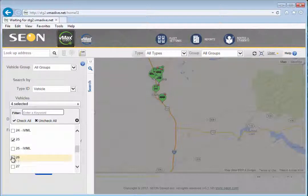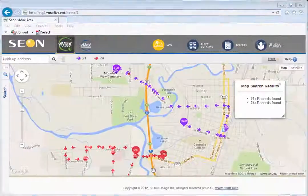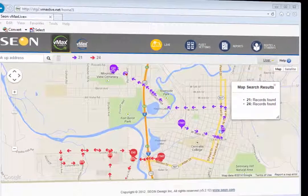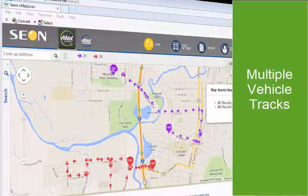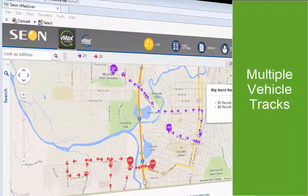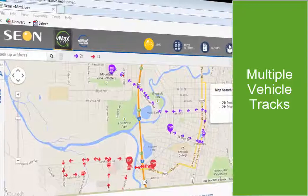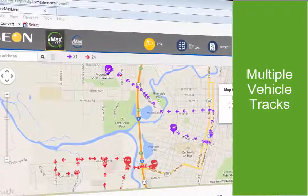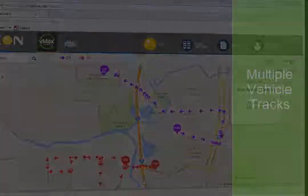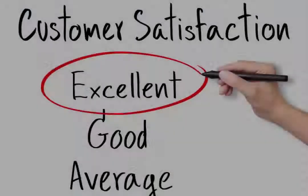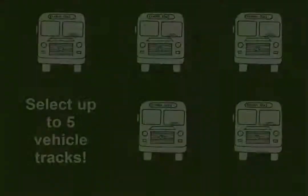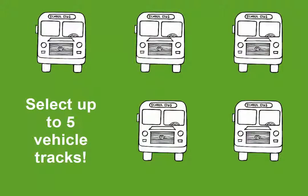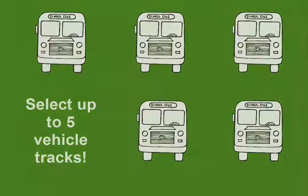Once you've made your selections, click search and you'll see one of the most exciting updates introduced in version 5: multiple vehicle tracks. This feature lets you view all of the buses that traveled through a particular area in just a few seconds, so you can address and resolve incident reports more quickly and easily, improving customer satisfaction. You can select up to 5 vehicle tracks to display on a single screen.